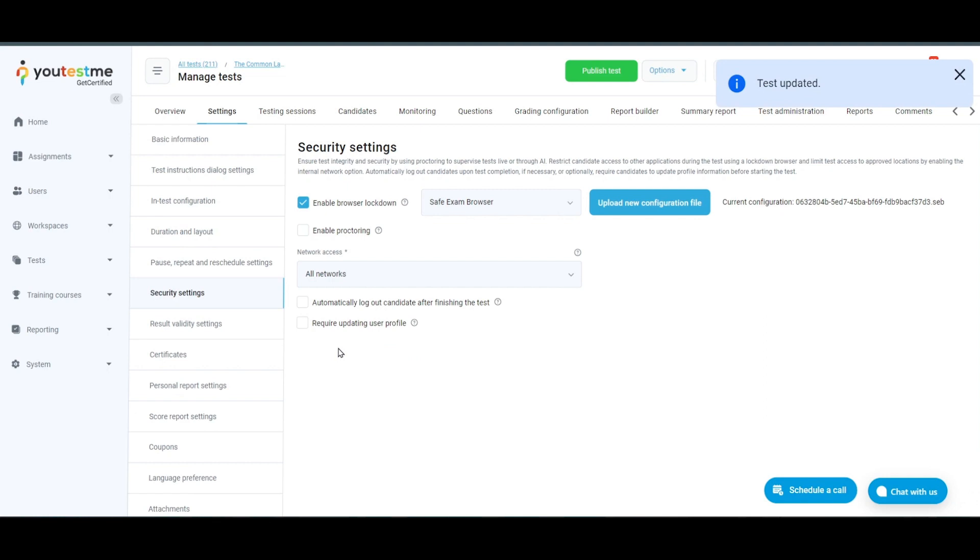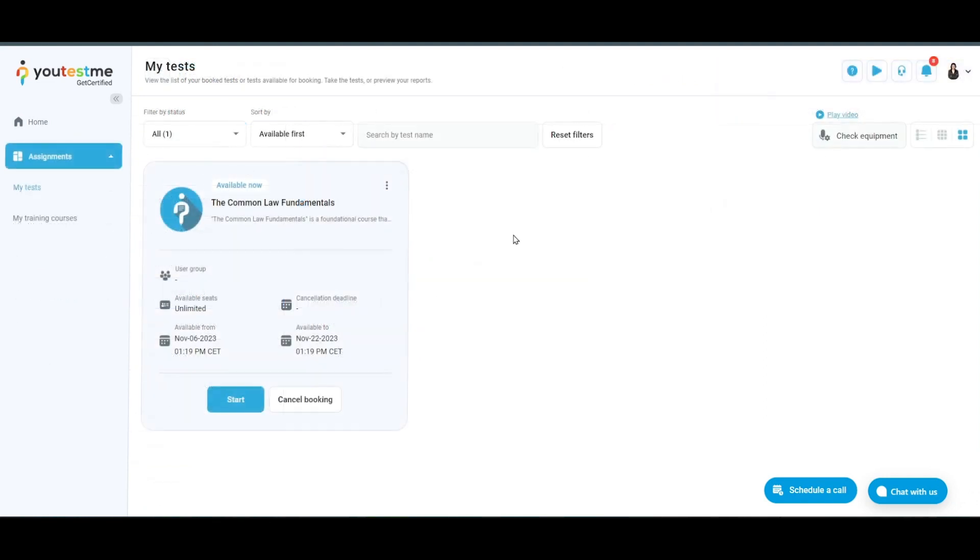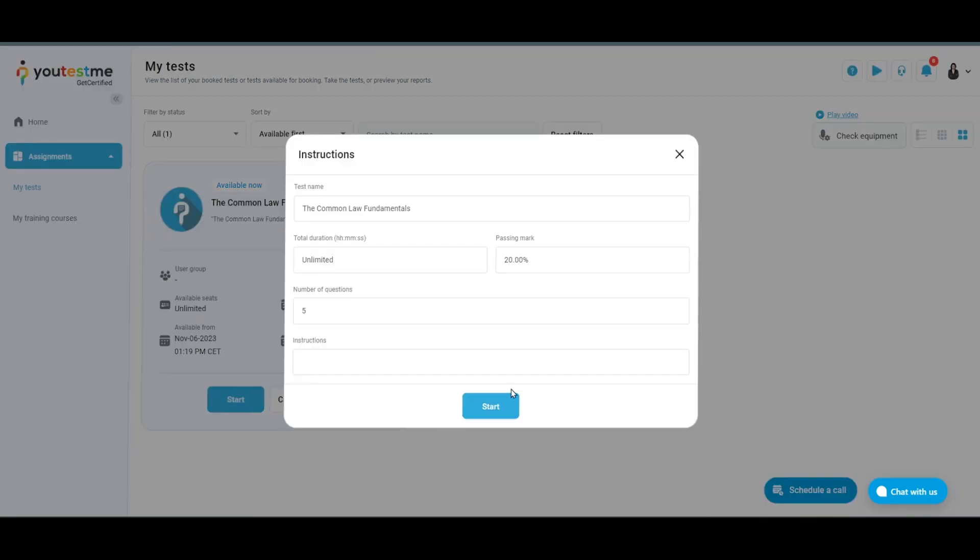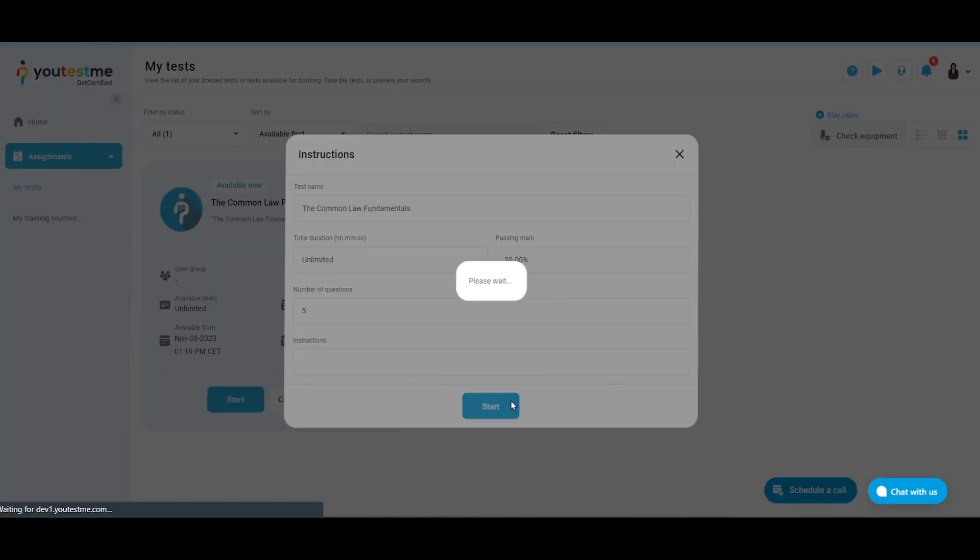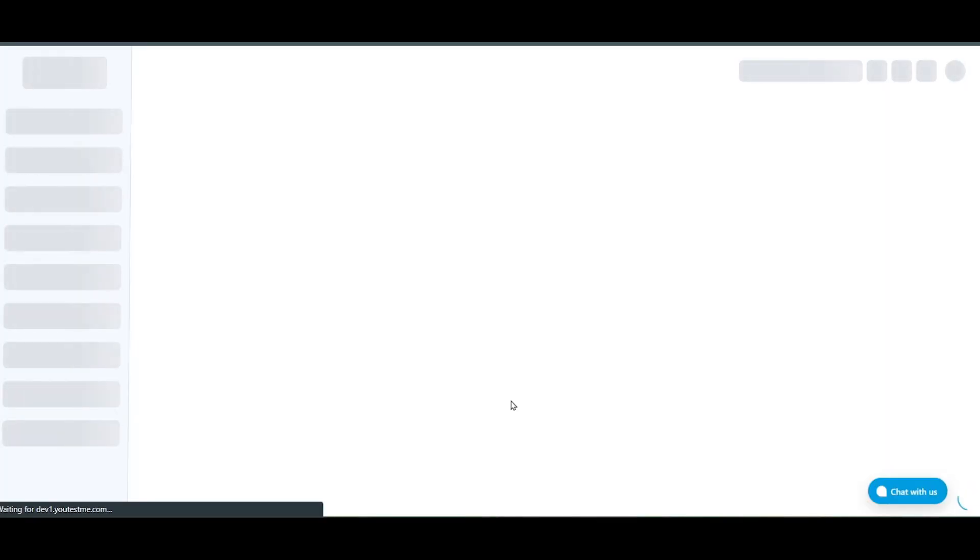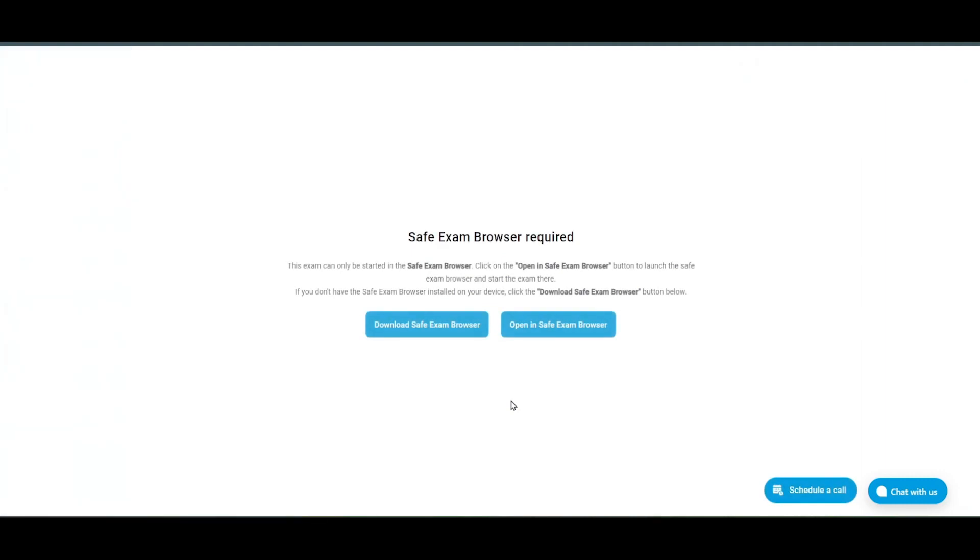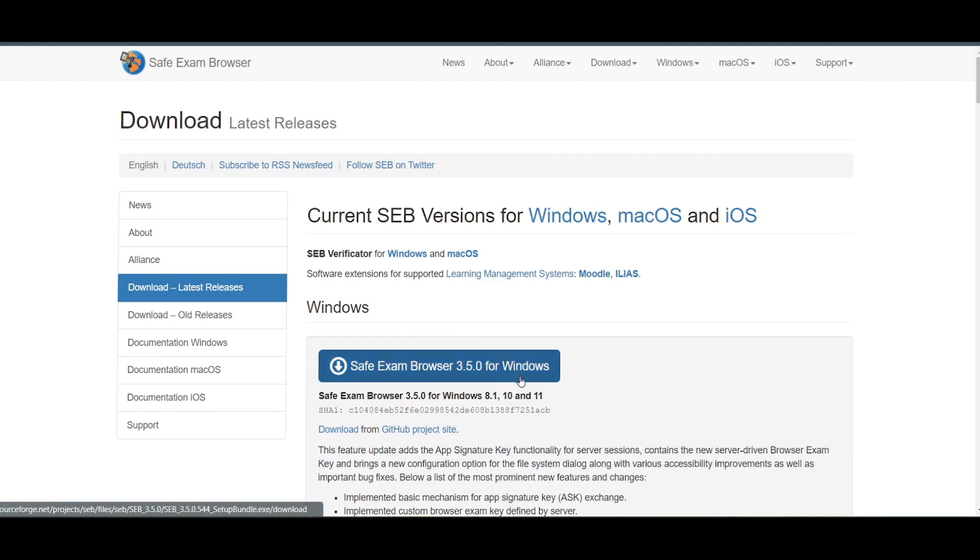candidates will be required to access the test using the Safe Exam Browser. When candidates click on the Start button, they will be automatically redirected to a page where they can download the Safe Exam Browser if it's not already installed on their device by clicking on the provided button.